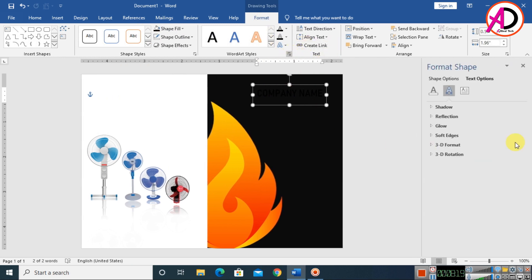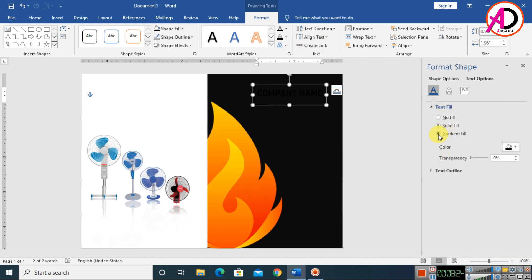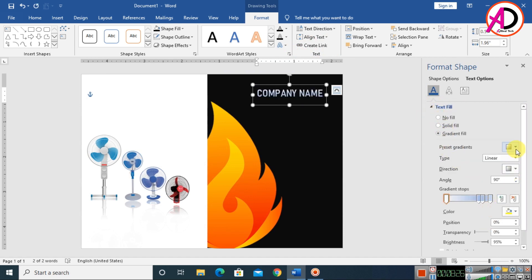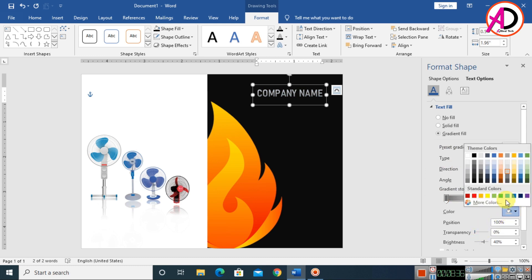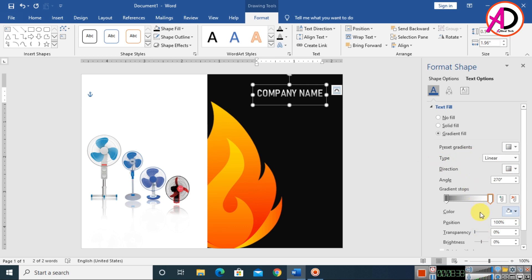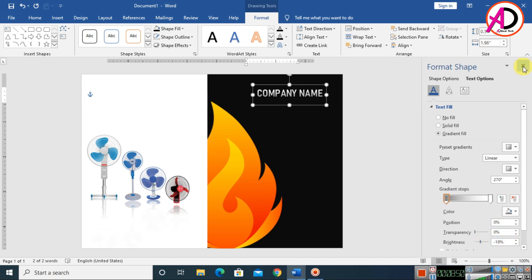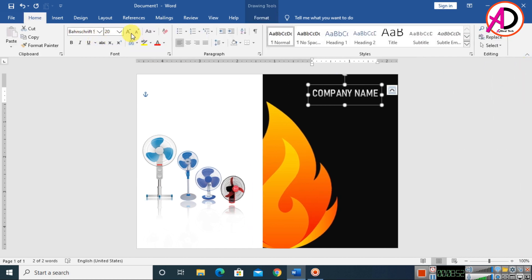Click Format, find the small icon, and go to Shape Fill, then Text Fill. Choose Gradient Fill and select the gradient option. Delete extra gradient stops, set the color to white, and set the brightness to minus 18%. Close the dialog and adjust the height of the WordArt.